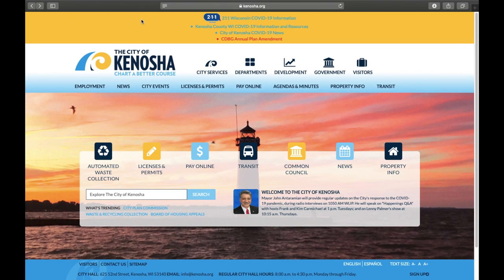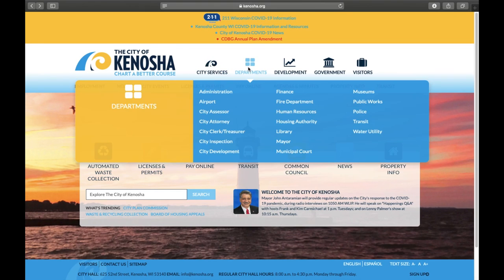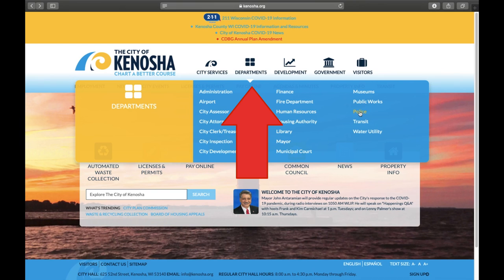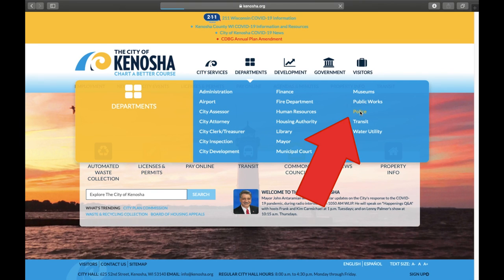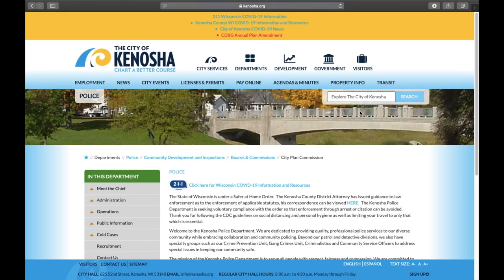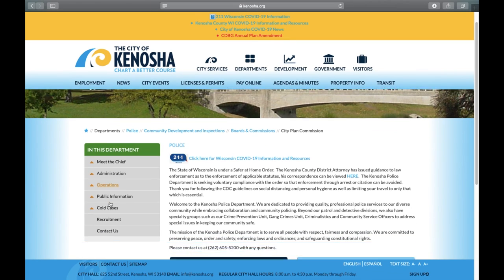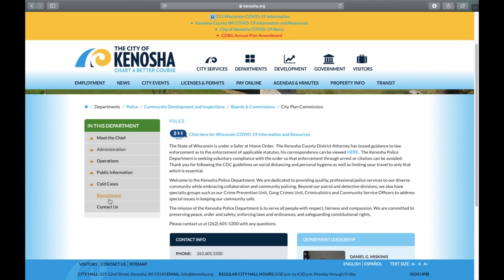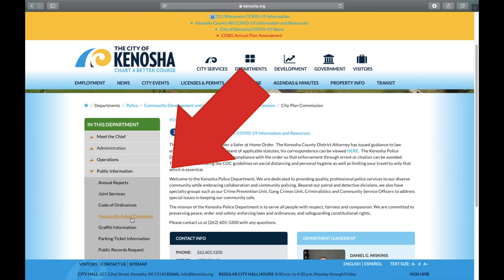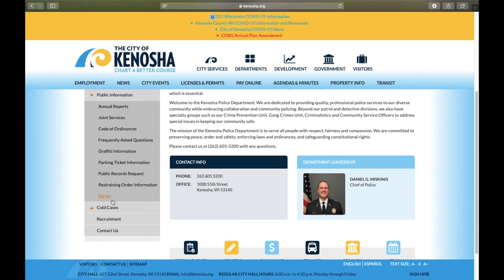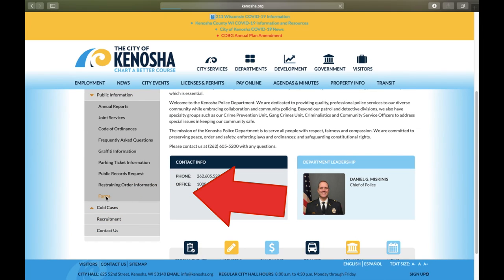From the City of Kenosha webpage, Kenosha.org, select the Departments tab. From here, select Police. This will then direct you to the Police homepage. From the Police homepage, select Public Information and click on the Forms tab.